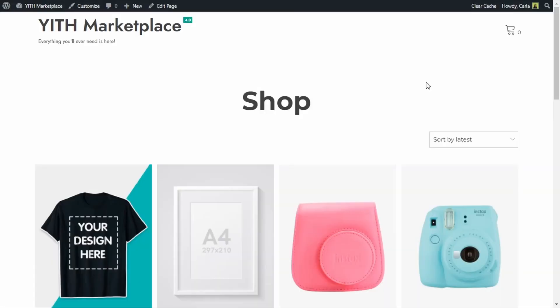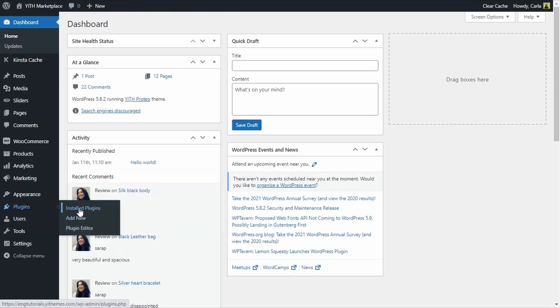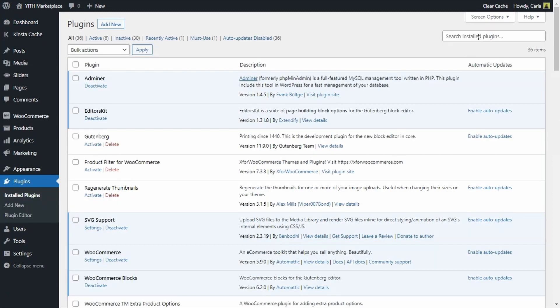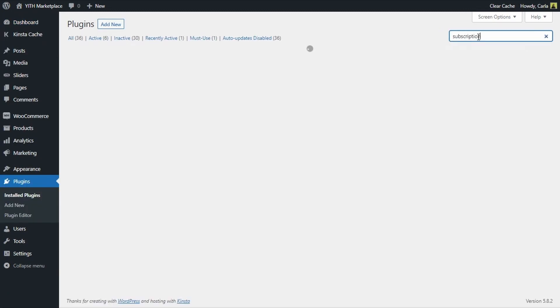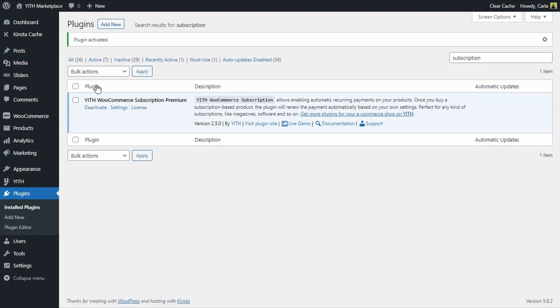Here's the site I'm going to be using for this video. I haven't activated the plugin yet, so that's the first thing we're going to do. Let's go to the dashboard, plugins, install plugins, and I'm going to look for my subscription plugin. Activate — great, so my eCommerce subscription premium plugin has been activated.